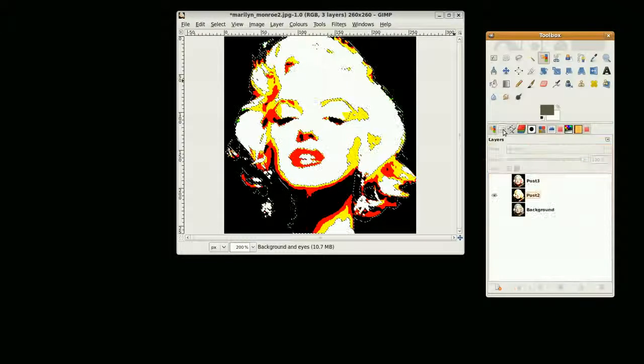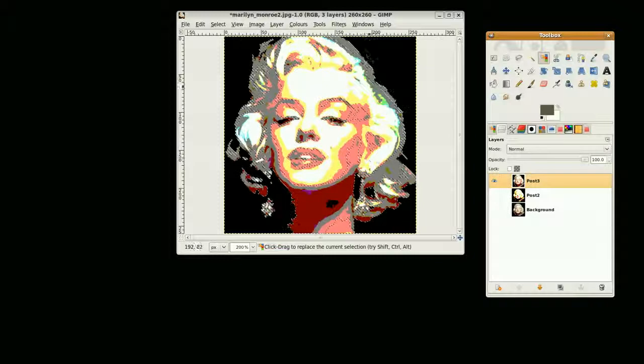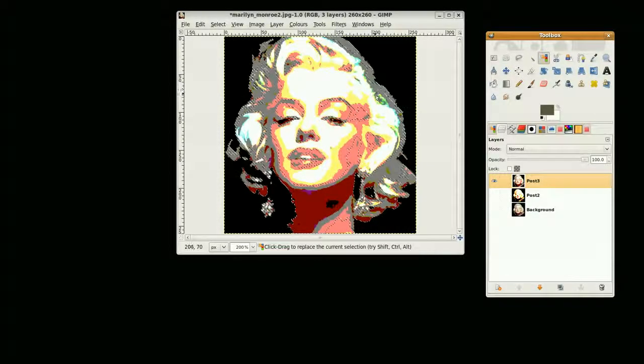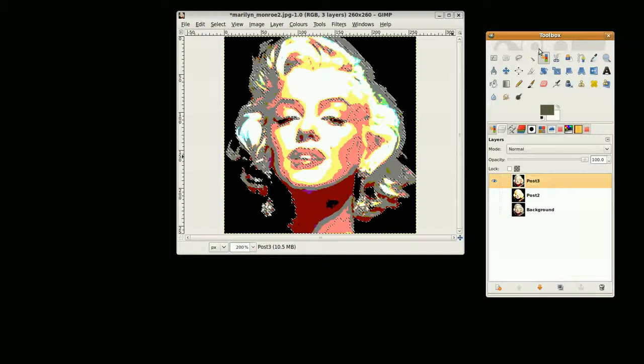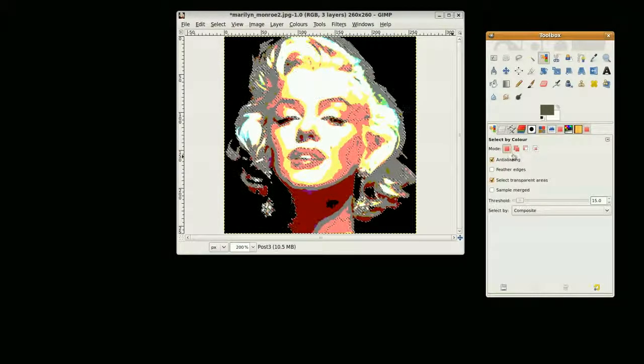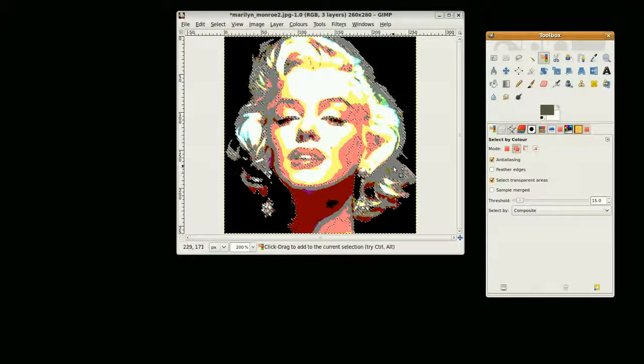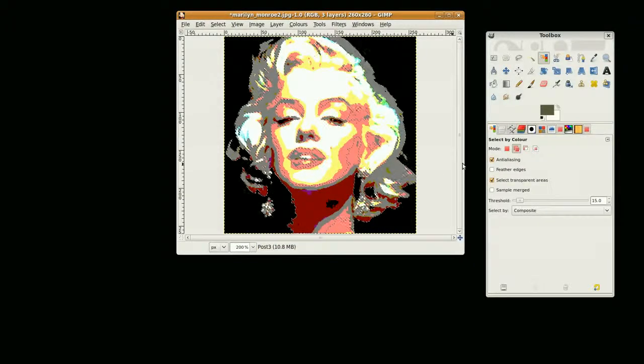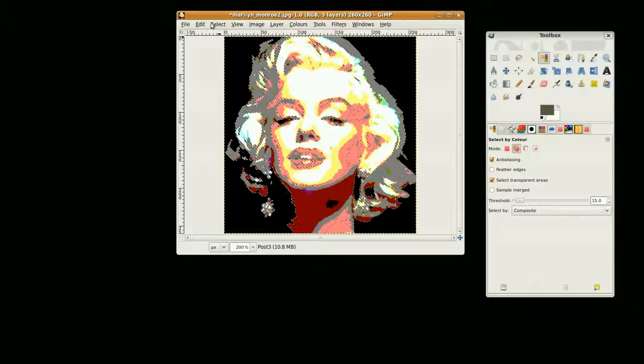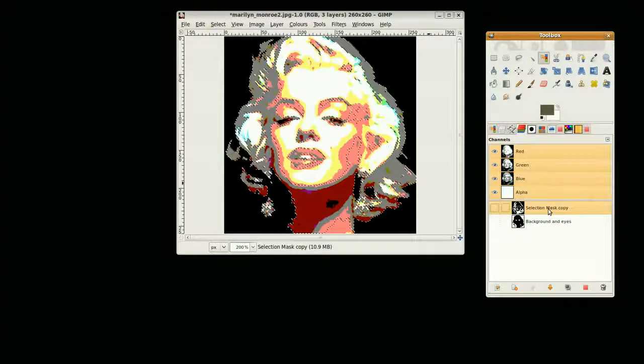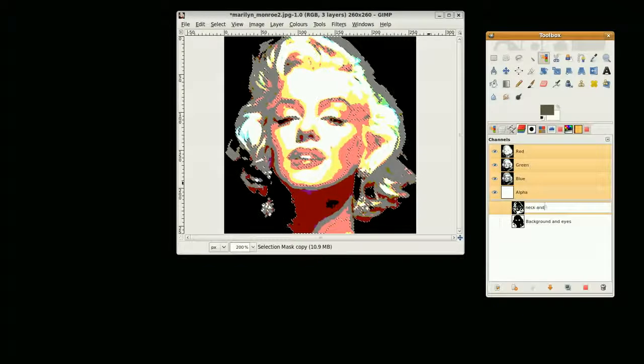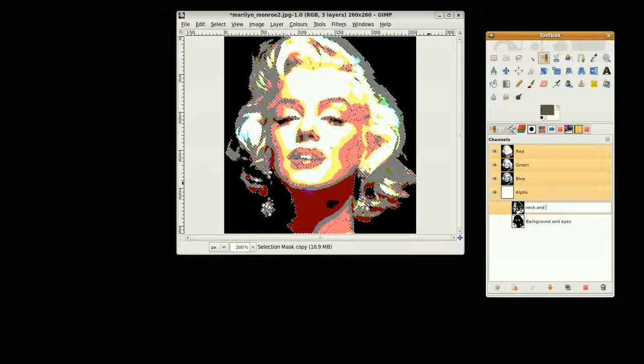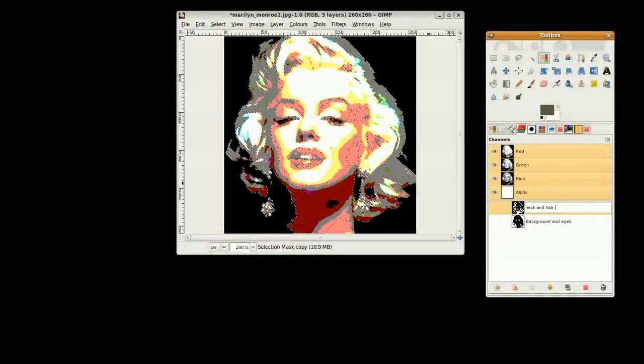Now I just want to get this layer around here which is not quite selected. On this level I'm going to go to the color select and make sure that it's set to 'add to current selection' and highlight this color. It's ready to save, so I go to 'select save to channel' and label that 'neck and outline.'